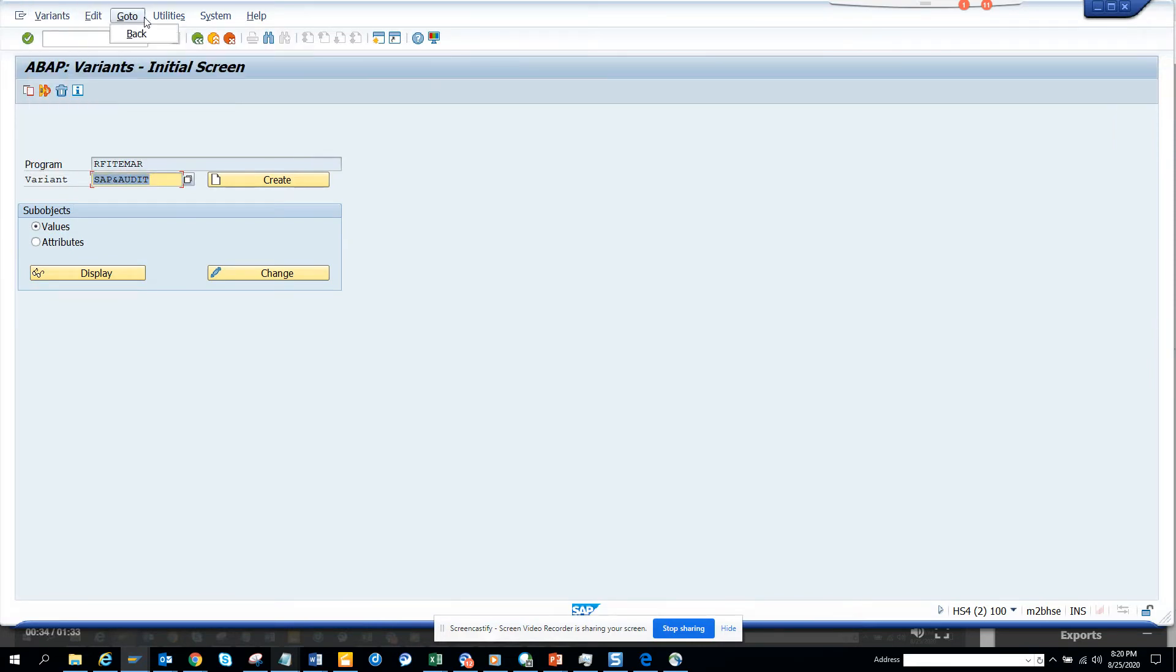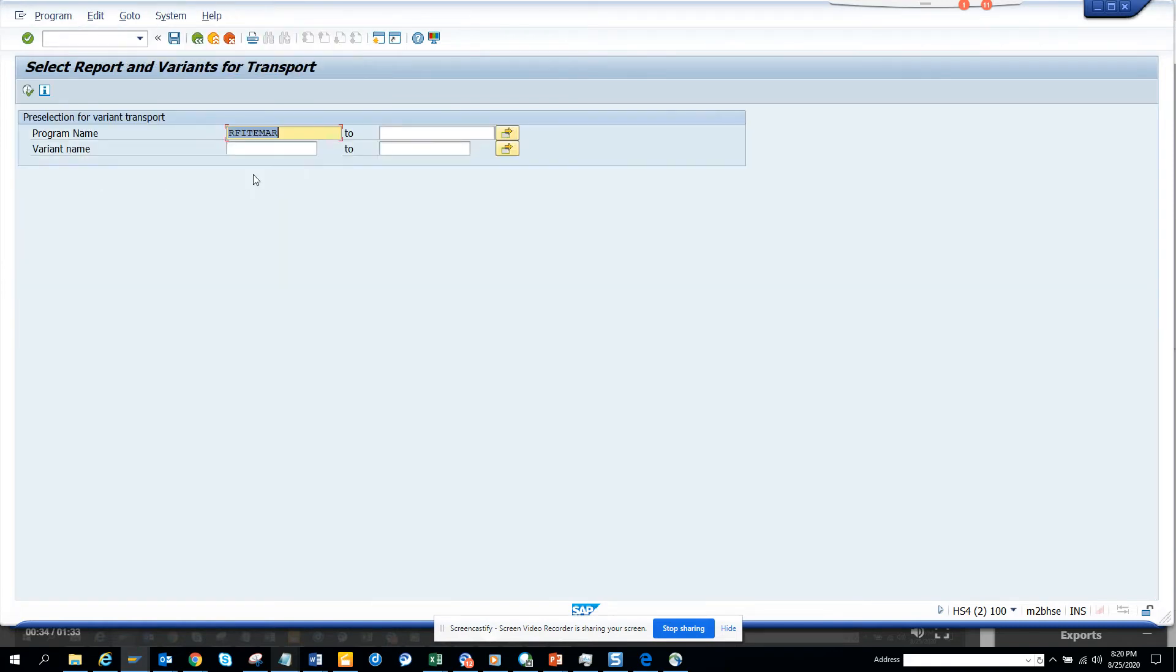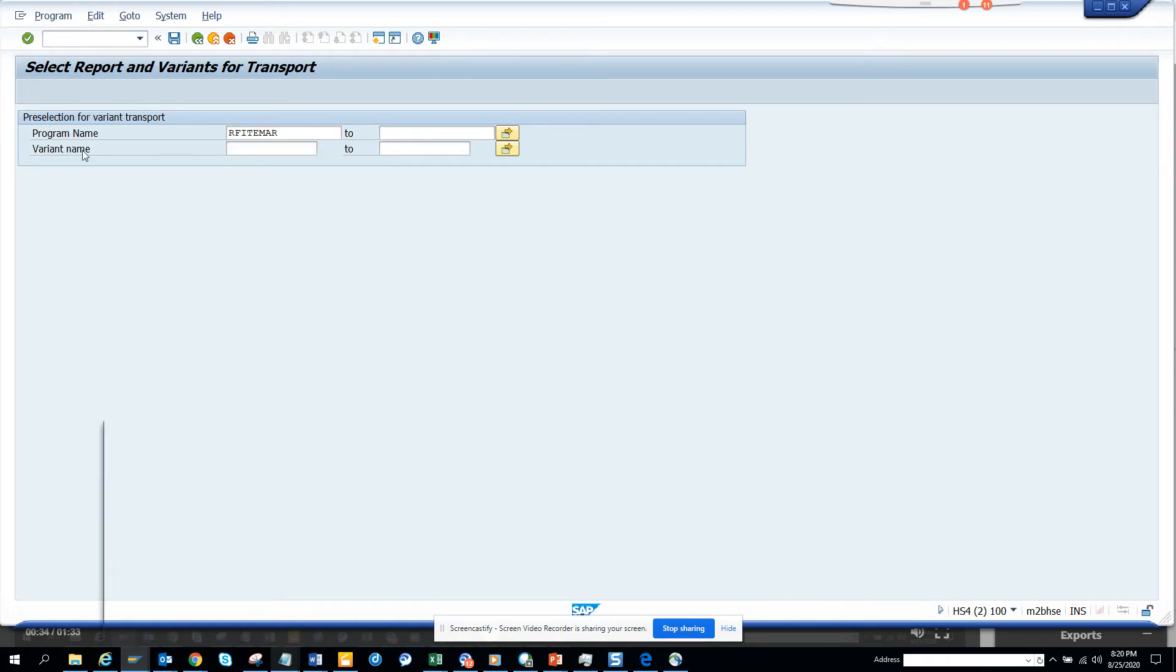Utilities transport request. Here you can see the program name is this and the variant name is this, whatever it is. Here it has been transported. Choose the variant you want to transport, I select it and I click continue and here it is, it has been transported.